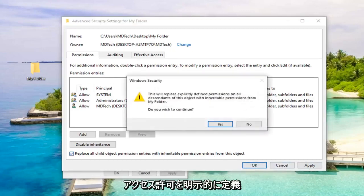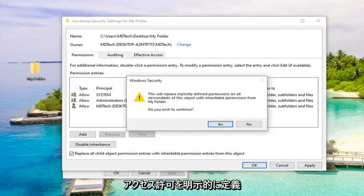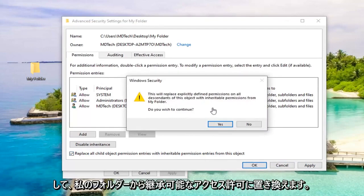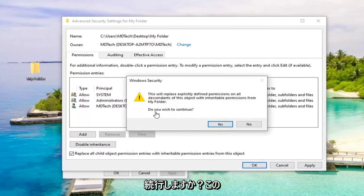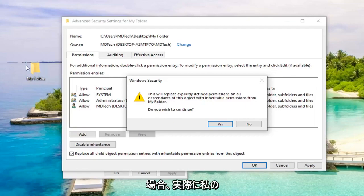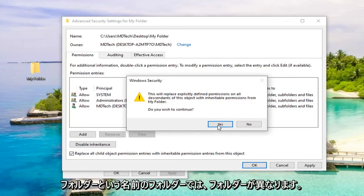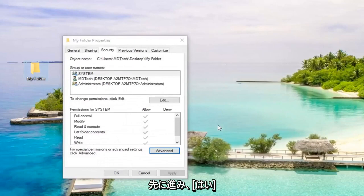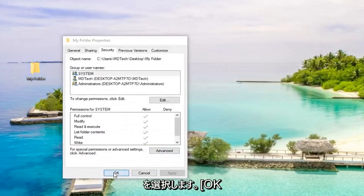You'll see a prompt: 'This will replace explicitly defined permissions on all descendants of this object with inheritable permissions from [your folder name]. Do you wish to continue?' The folder name will be different in your case. Select Yes, then select OK.